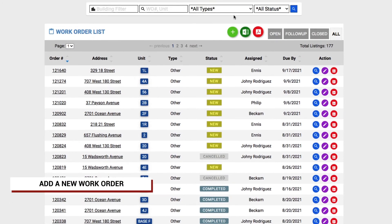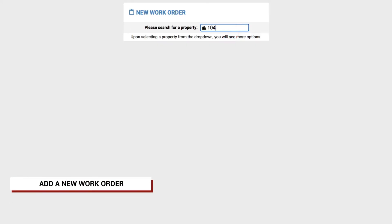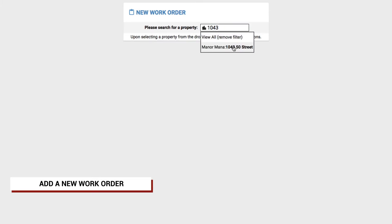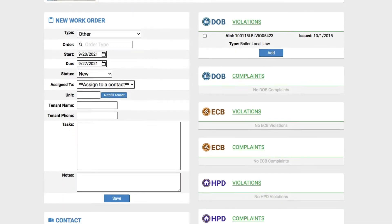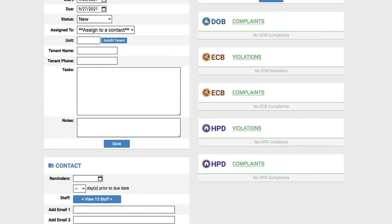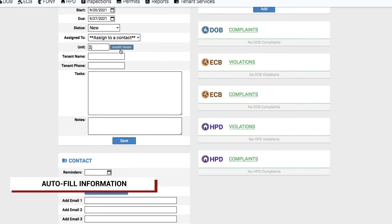Need to add a new work order? Just click here and search for a listed property by inputting the address and selecting the correct property from the drop-down menu. Add all relevant details and have the portal autofill the rest.